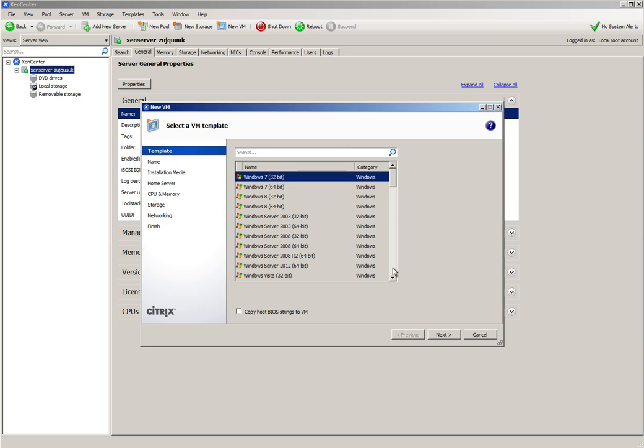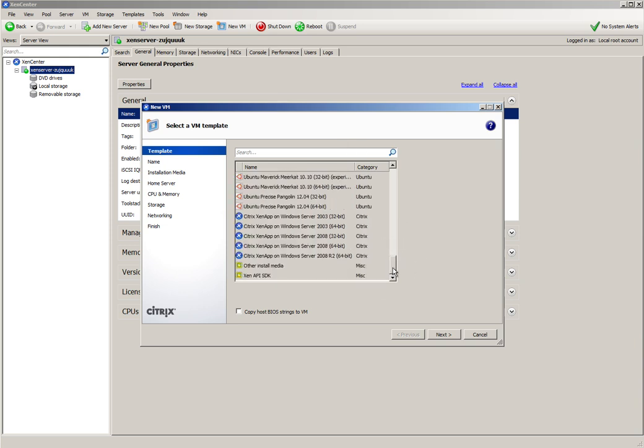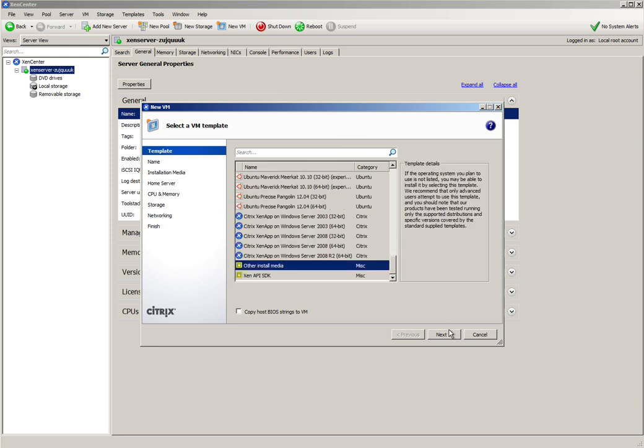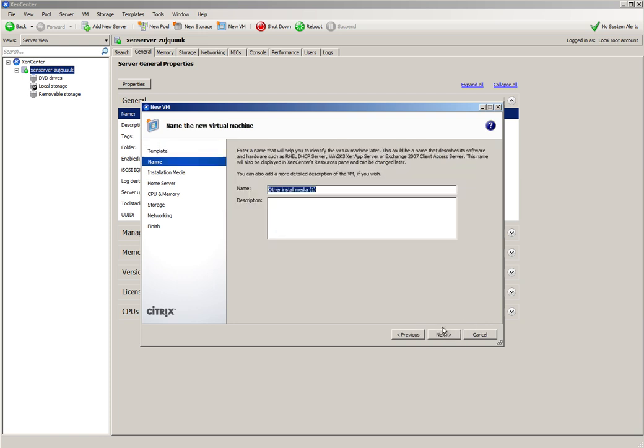I'm going to scroll down the list and select Other Install Media and click Next. I'm going to name the virtual machine Security Onion.